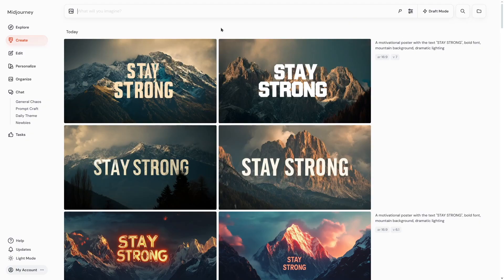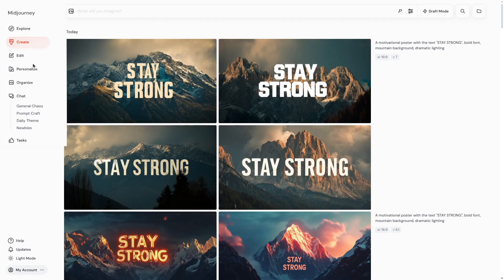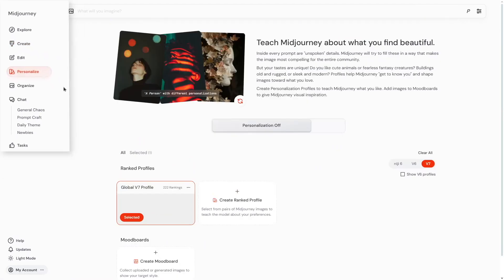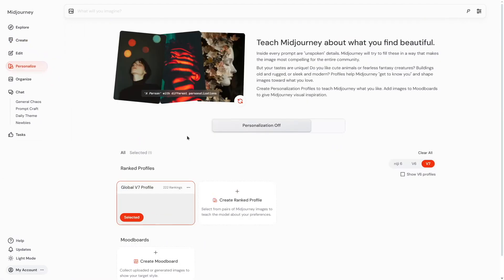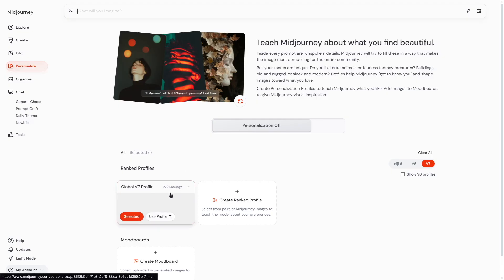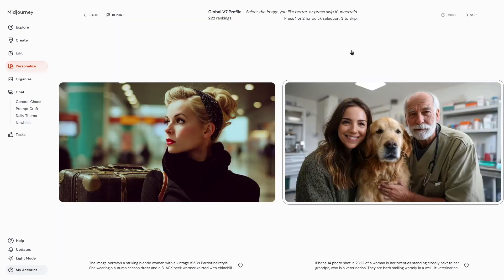To begin with, you need to unlock version 7. You can't get access instantly — there's one simple thing you need to do. When you are inside the Midjourney website, go to the personalized tab, and here you need to rank at least 200 images, because version 7 works on personalization. I actually did that — I ranked 222 images.